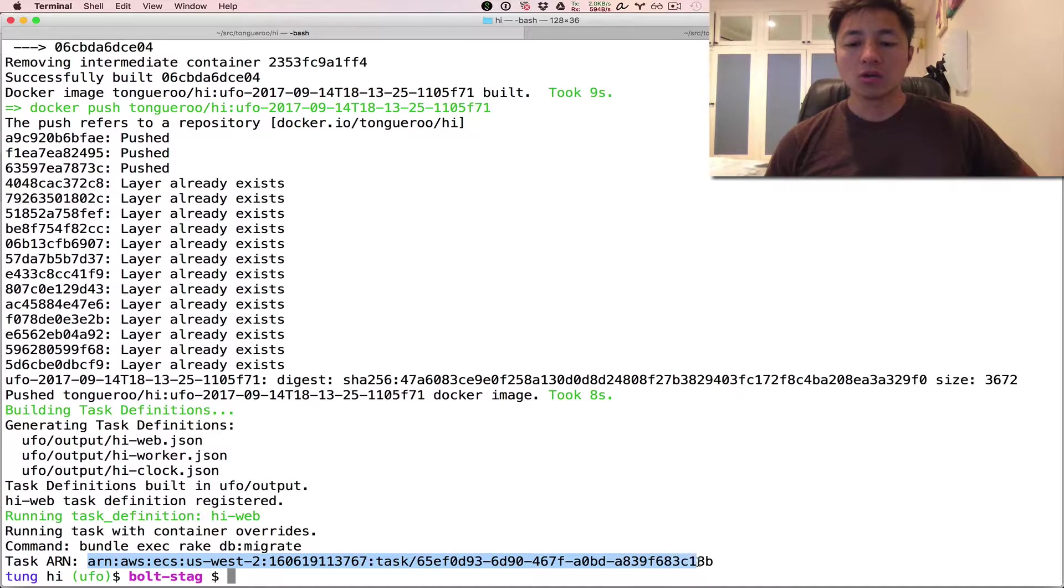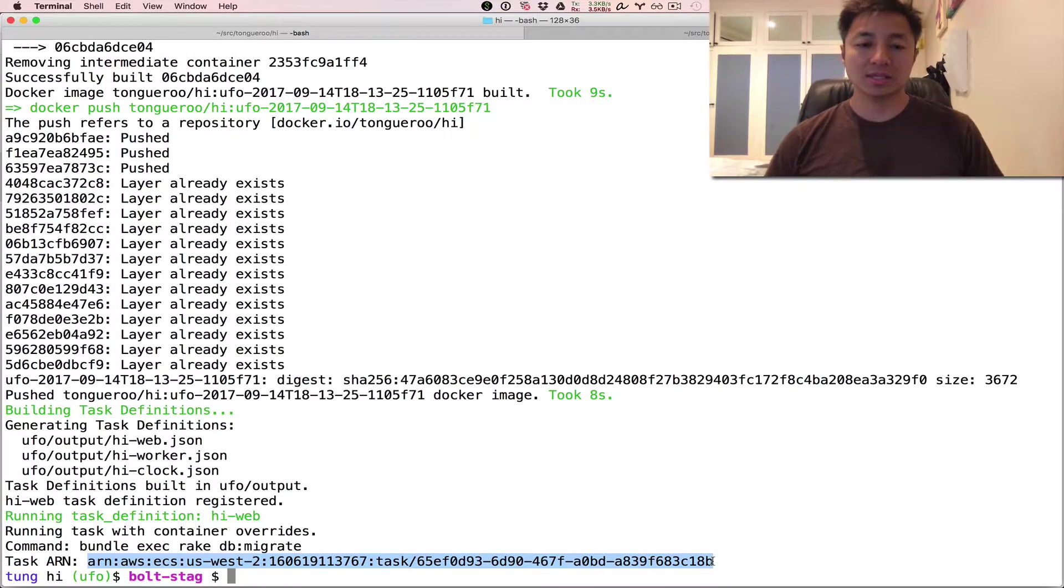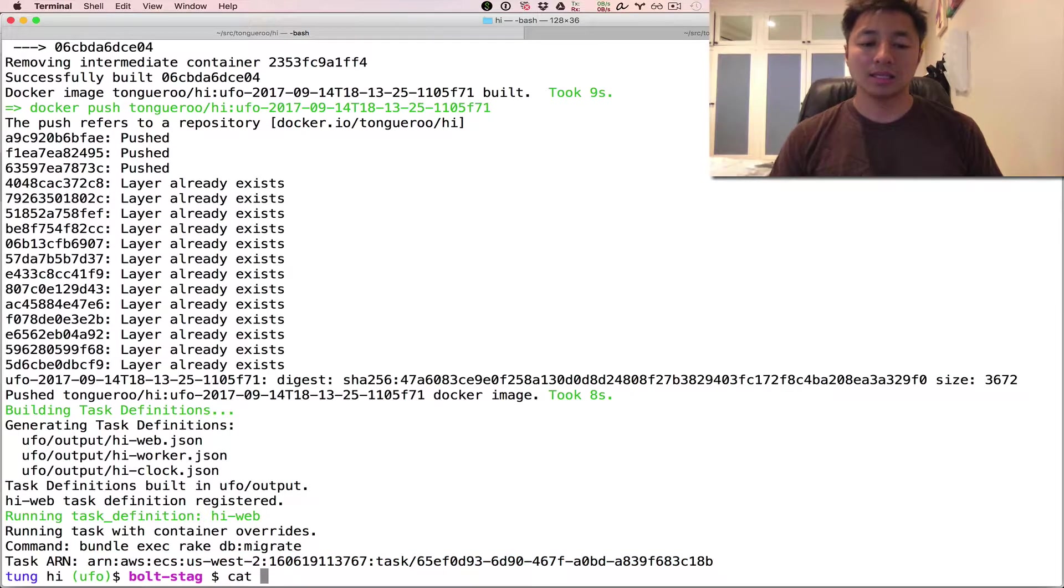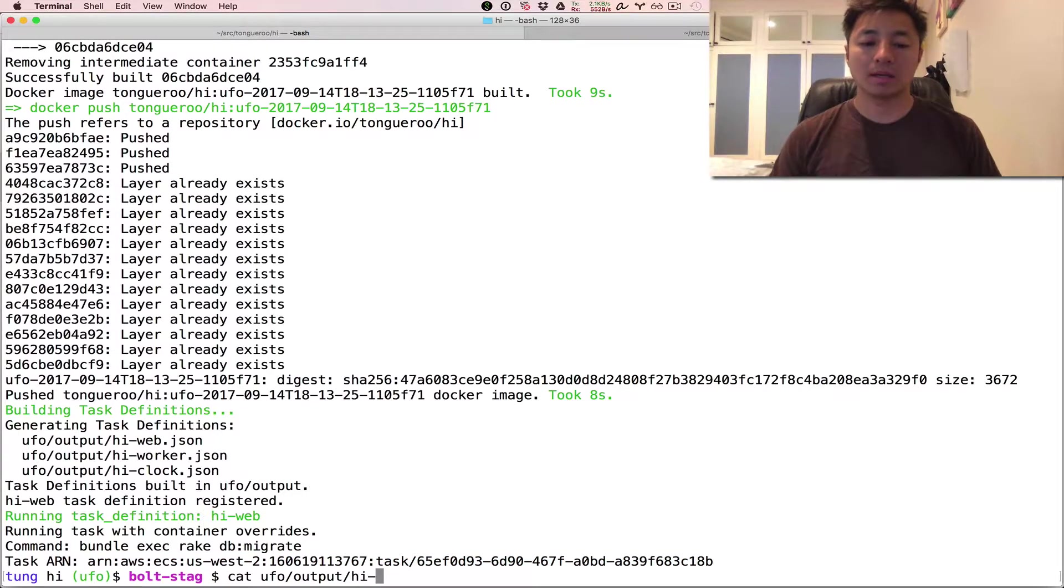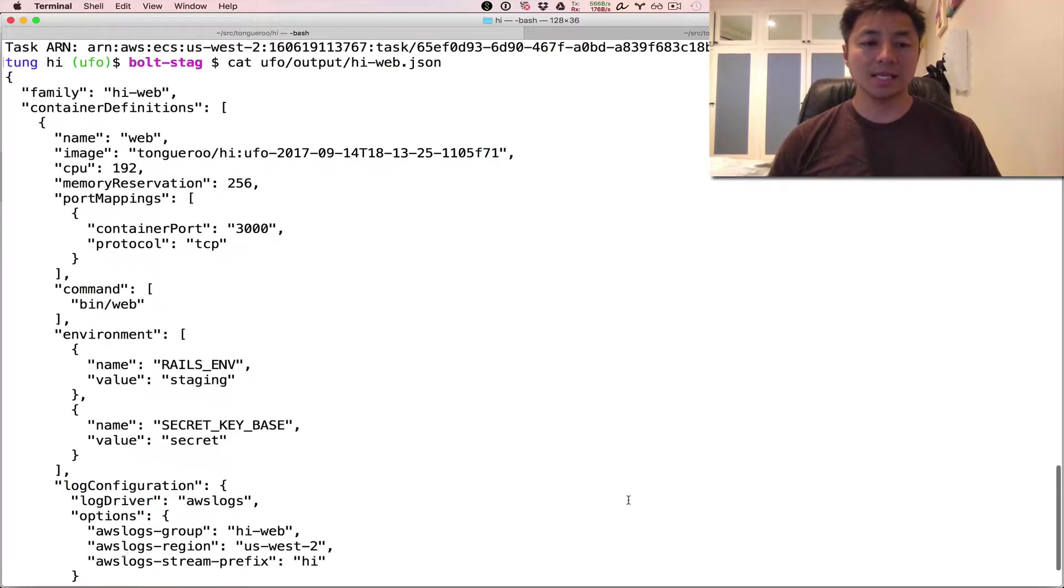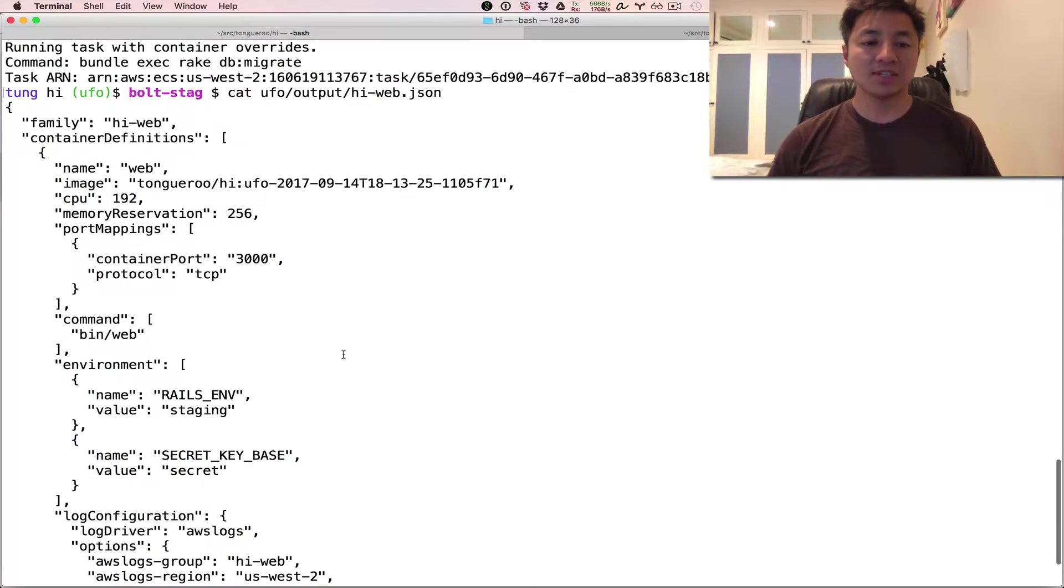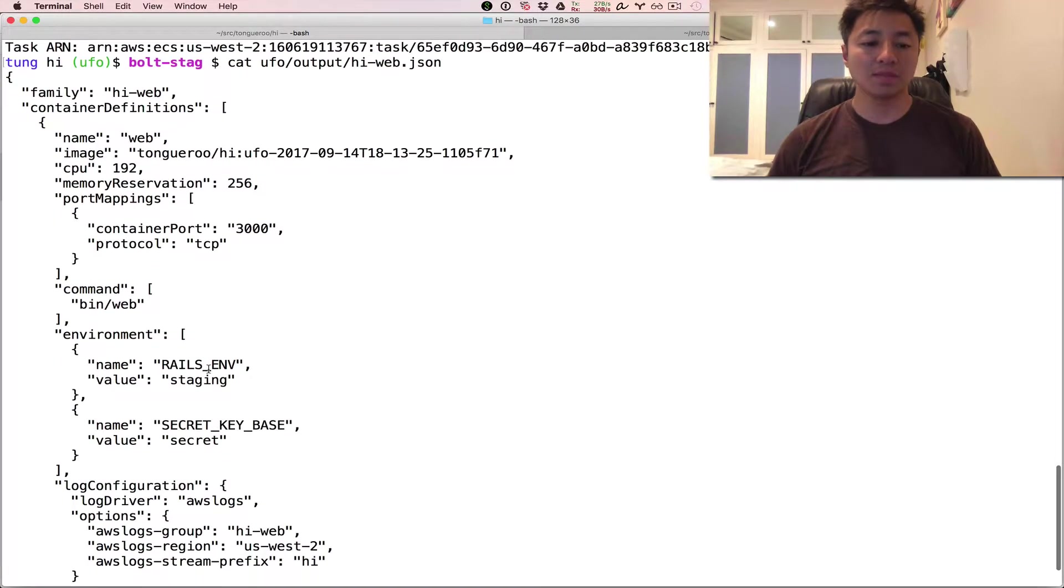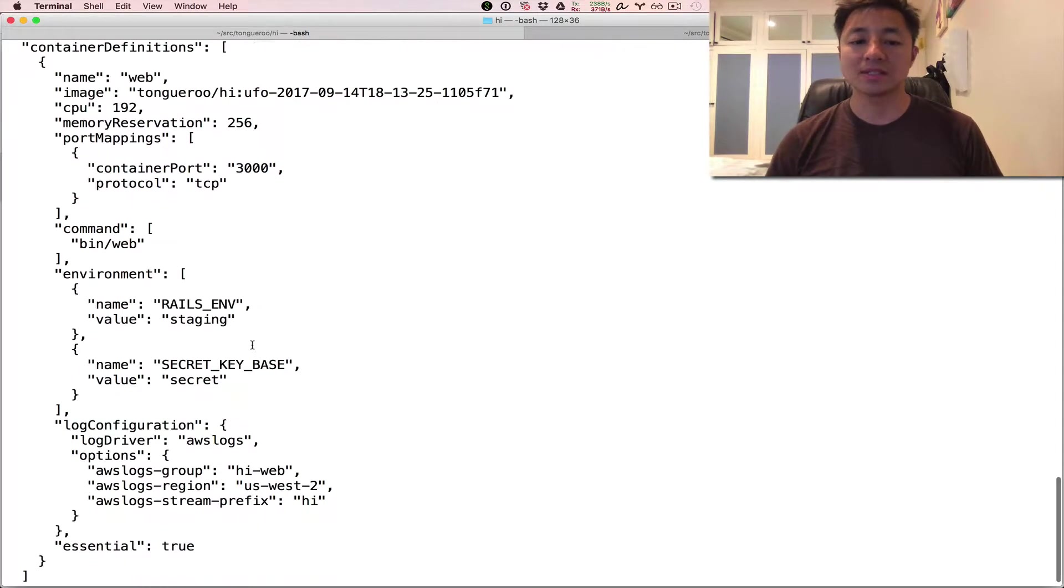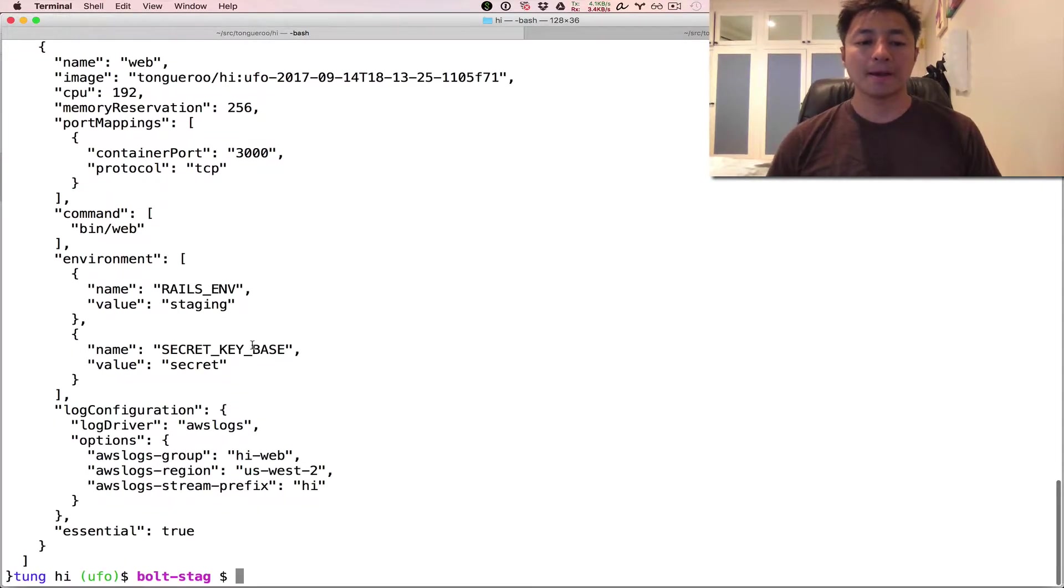So what does that mean? Normally you ship a Docker container and this Docker container that we're shipping has its own, let's just show it to you, hi-web.json. So this is the task definition that UFO just built and shipped and see the command is usually bin web. It's just a wrapper command that starts Puma or some web service. But we want to override it.